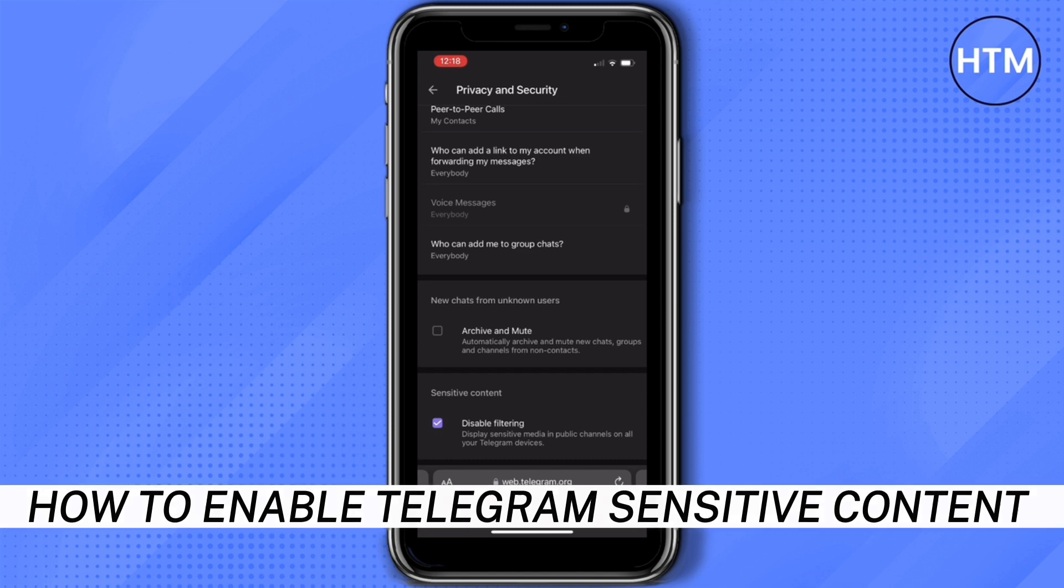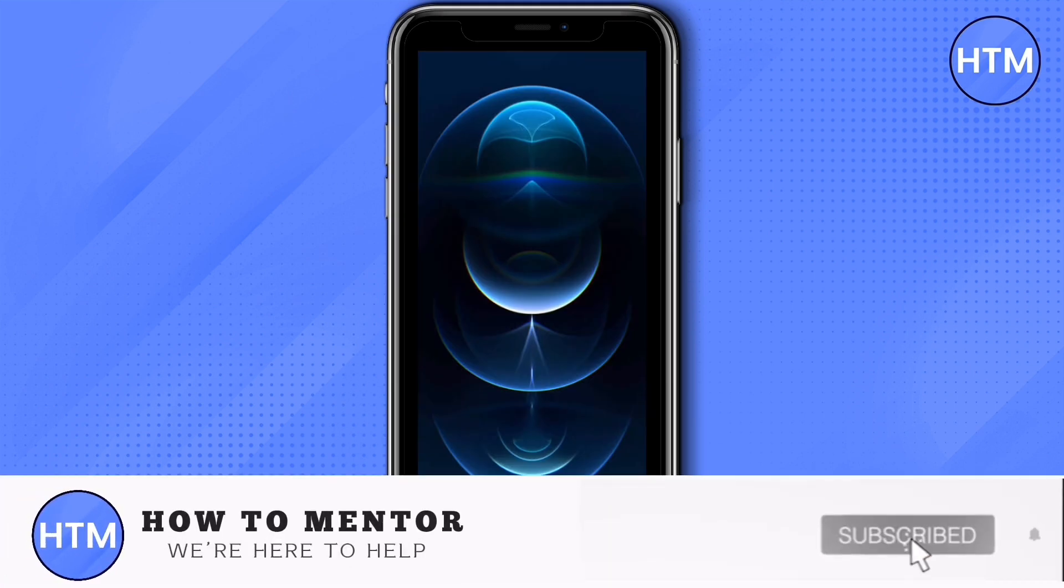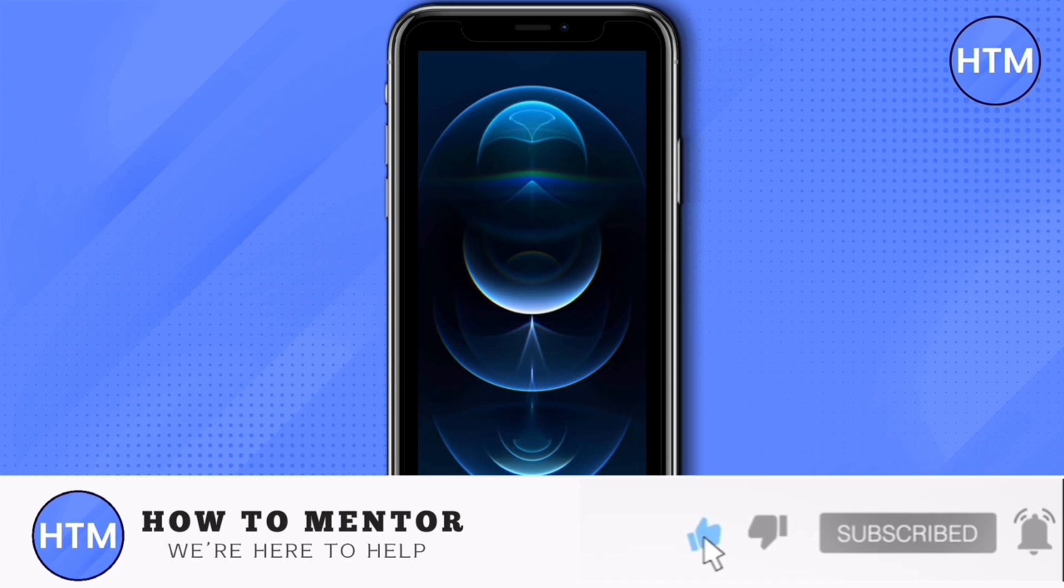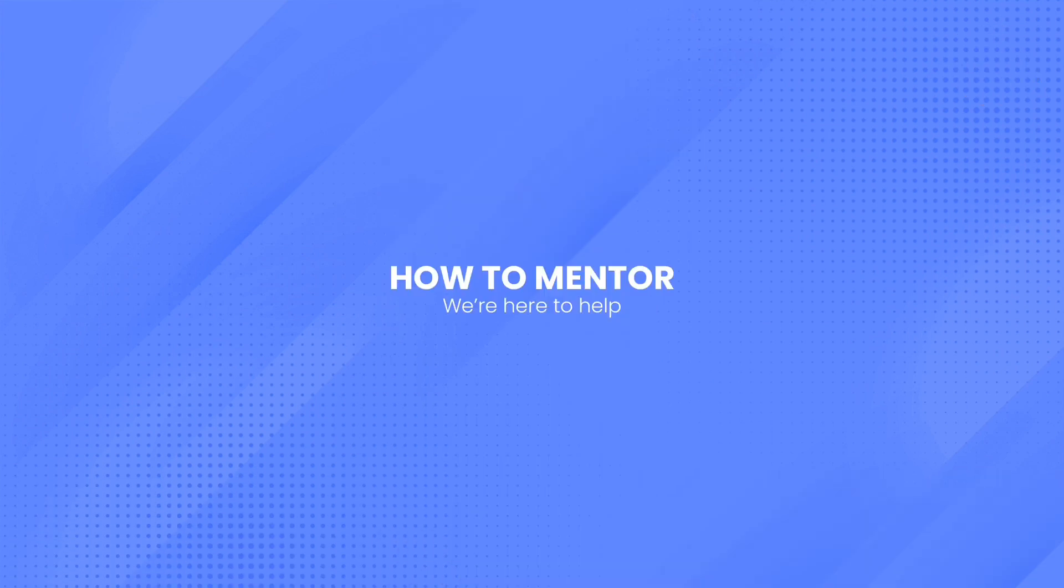If you like this video, please give us a thumbs up, comment down below, and subscribe to our channel. Thank you for watching.